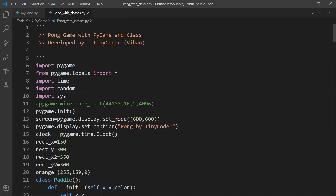This game is made using Pygame. So first of all, what is Pygame? Pygame is a module in Python that we can use to make games. So here is an example of Pygame, which is the Pong game.